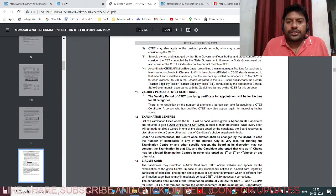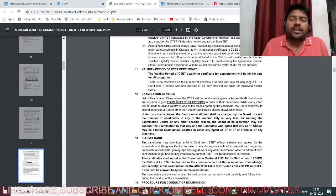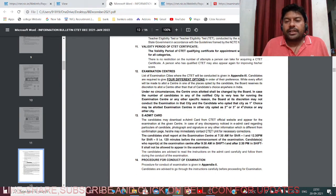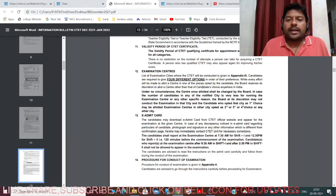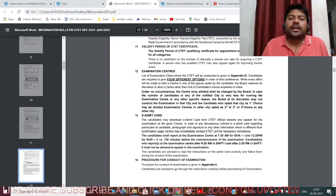The validity period of the CTET qualifying certificate for appointment will be lifetime - once you clear the examination, it is valid for your entire life. There are examination centers across different states; for example, Karnataka now has seven centers this time compared to just one center in Bangalore previously. This is a very good opportunity for all teacher aspirants.